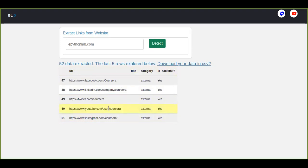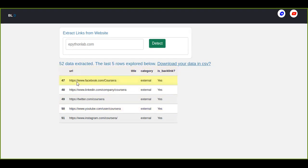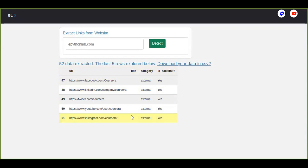The others are not visible because of this data frame. So this information contains the URL, the links which is attached to the coursera.org website and the title. There is no title actually here. And the category in which category this website is classified.